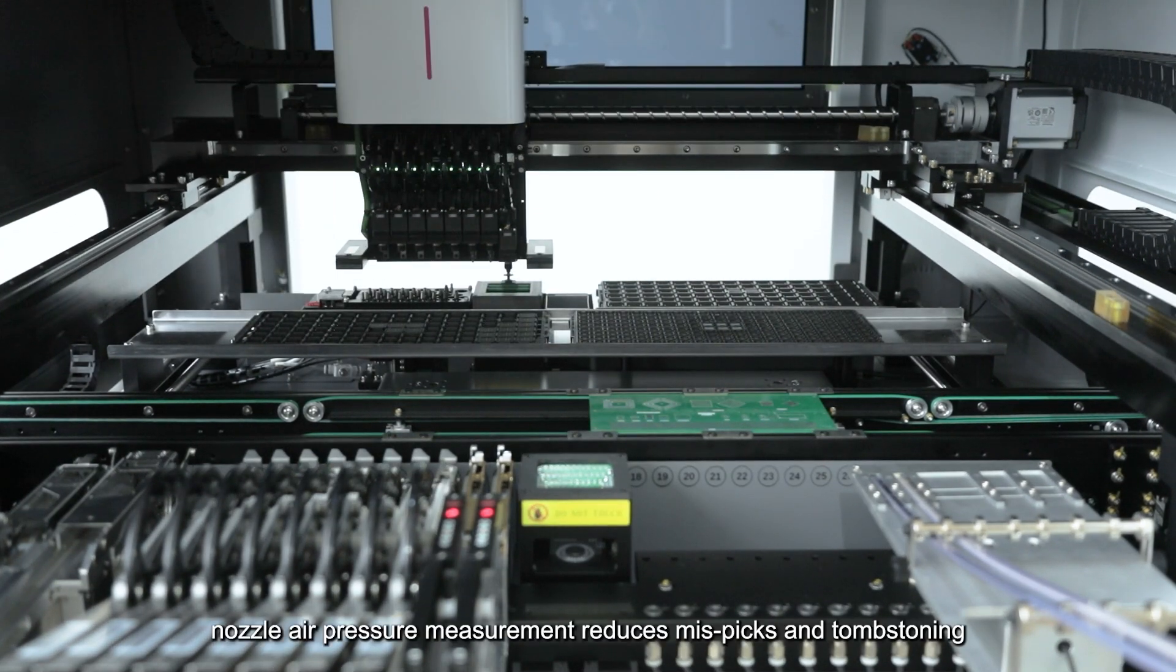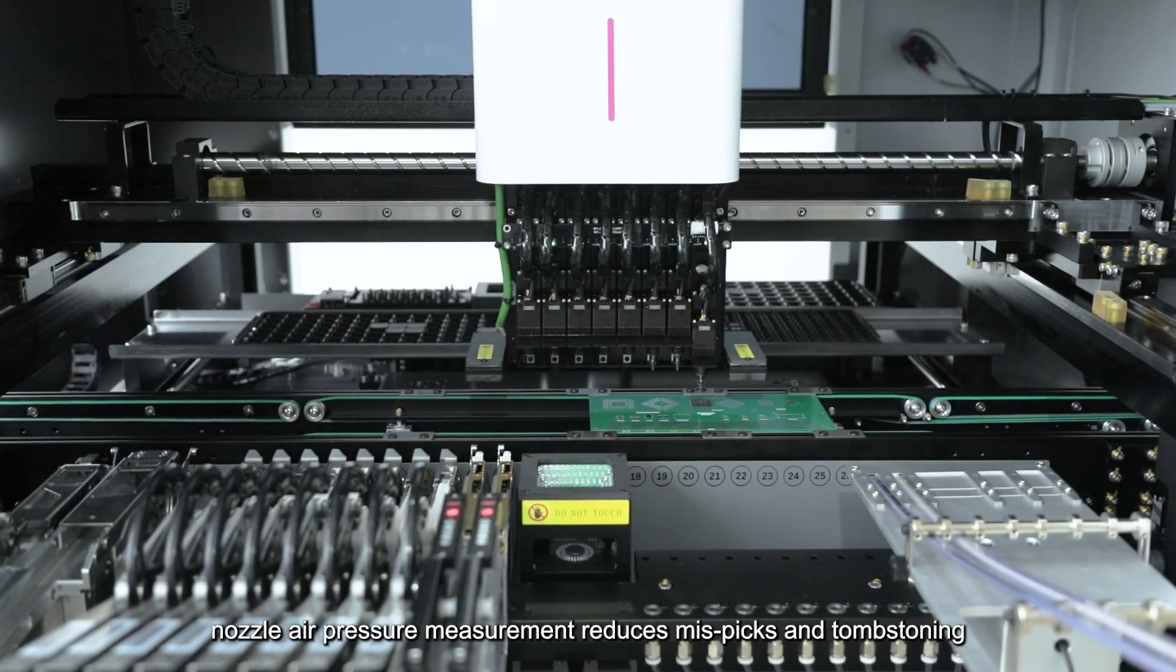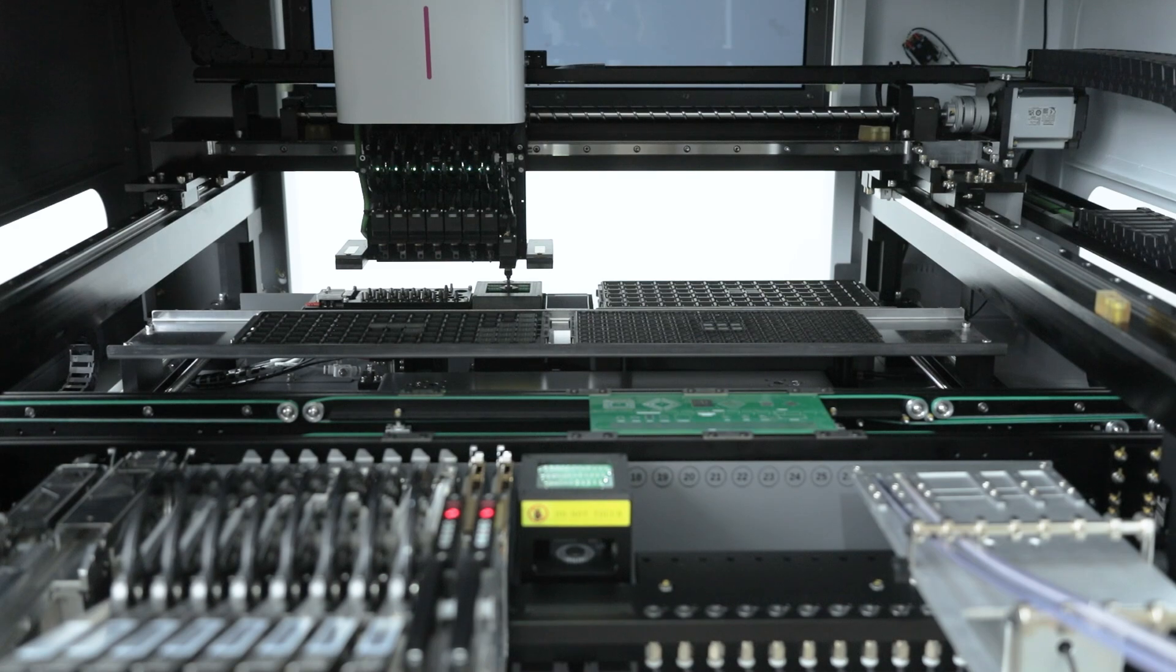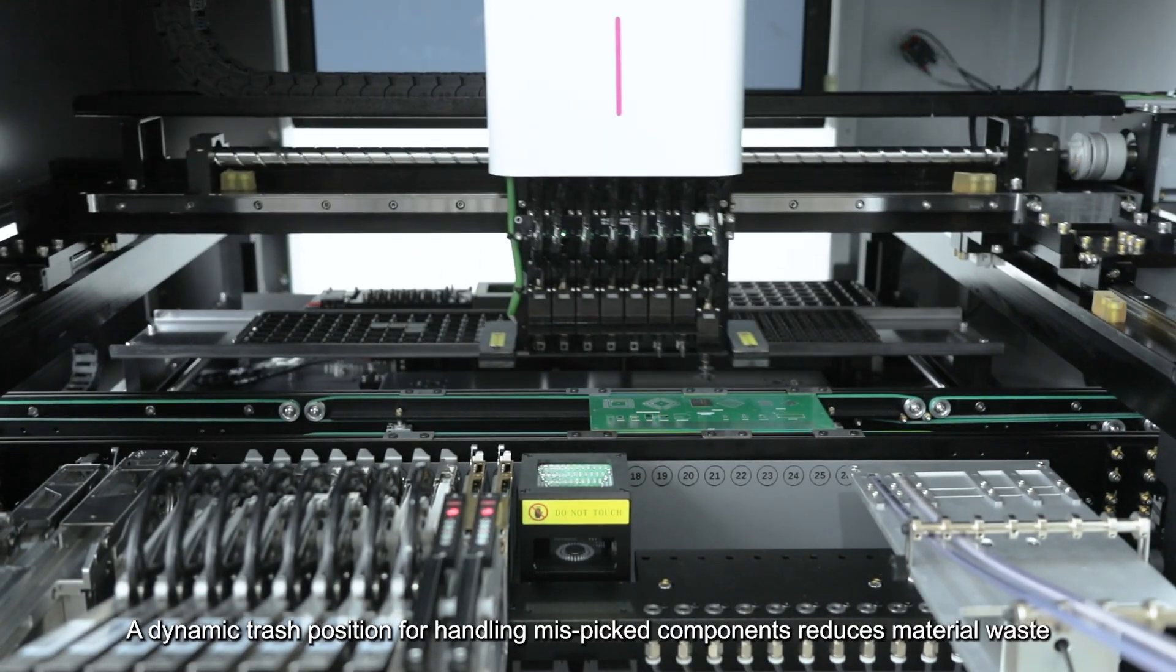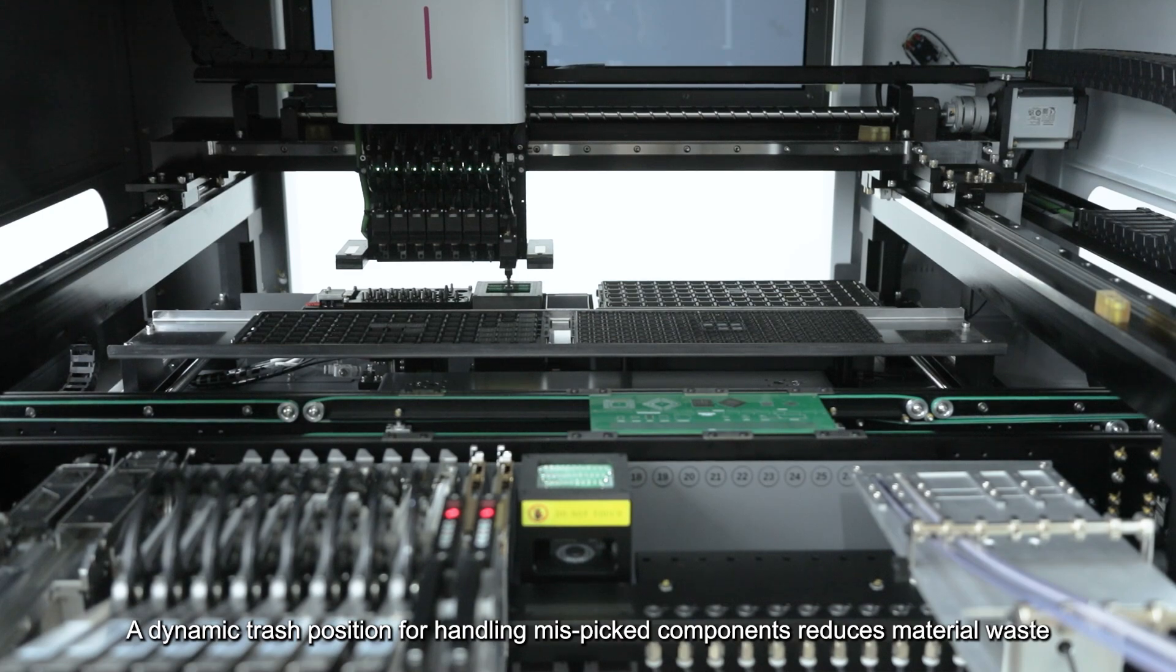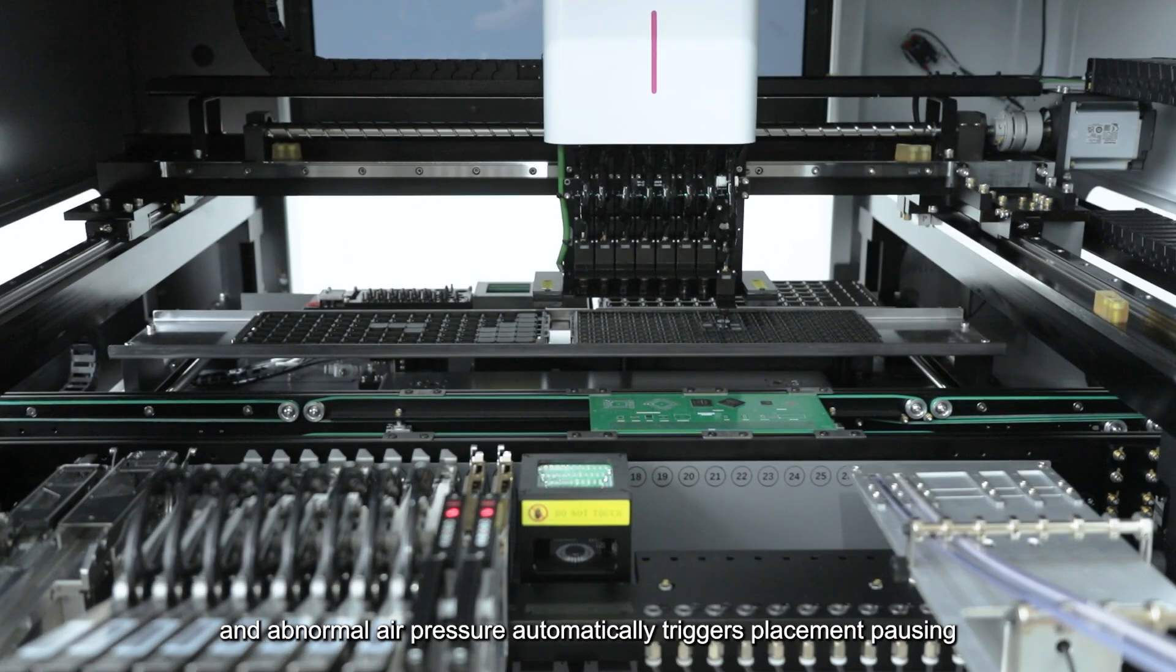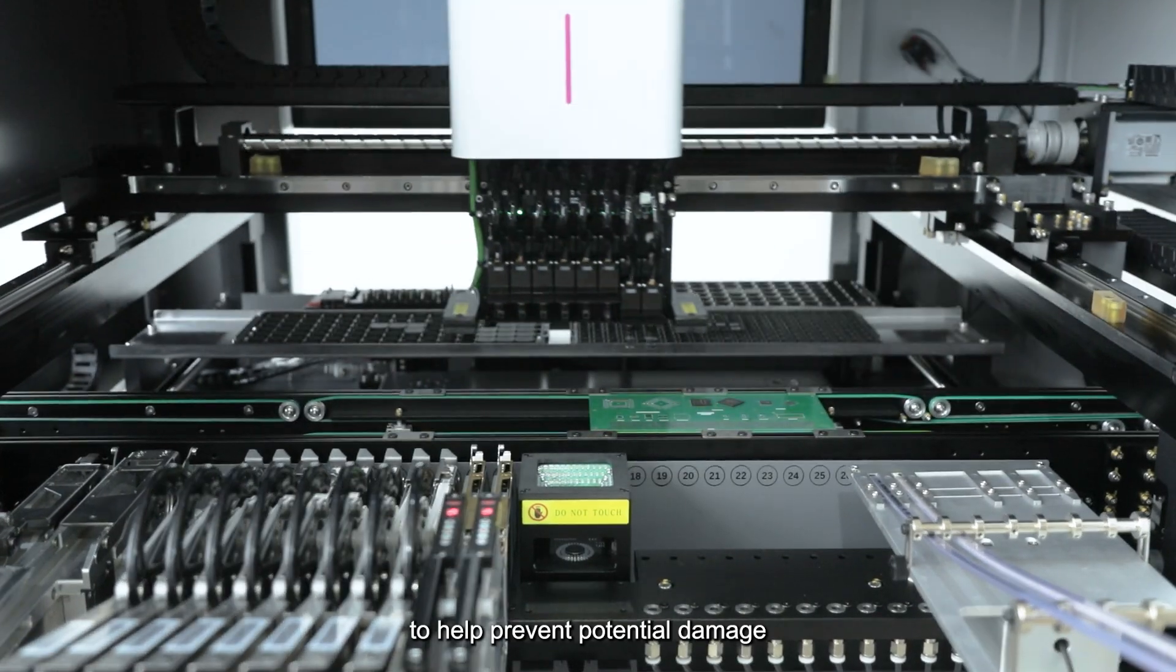In addition, nozzle air pressure measurement reduces mispicks and tombstoning, reducing the potential for rework. The dynamic trash position for handling mispicked components reduces material waste, and abnormal air pressure automatically triggers placement pausing to help prevent potential damage.